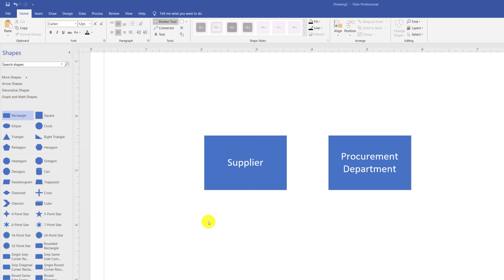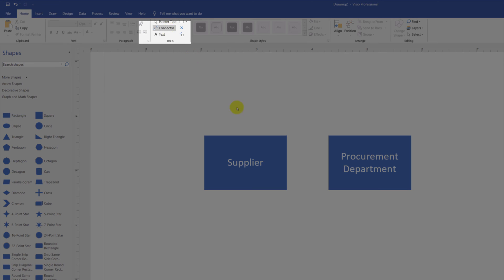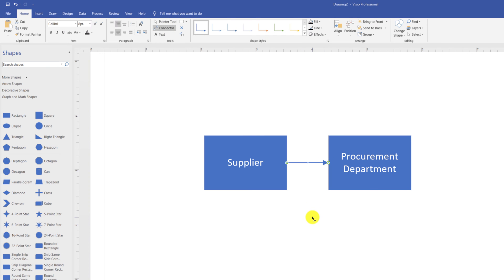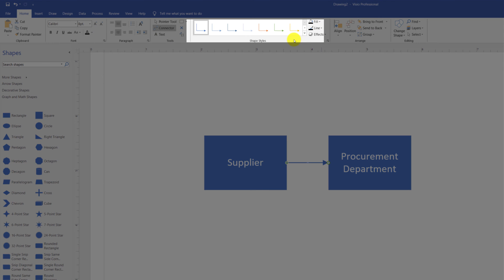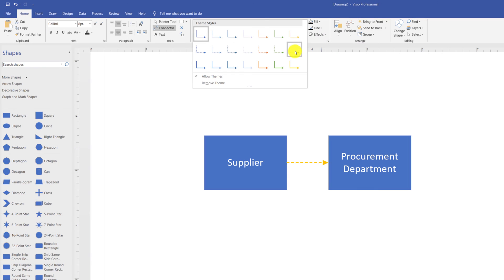As you have two shapes now, you might consider connecting them. You connect the shapes using Connector Tool. You select the Connector Tool and drag the line from one shape to another. As you can see, now the line is selected and Visio provides shape styles for the line. We can change the shape styles by selecting among the available styles.